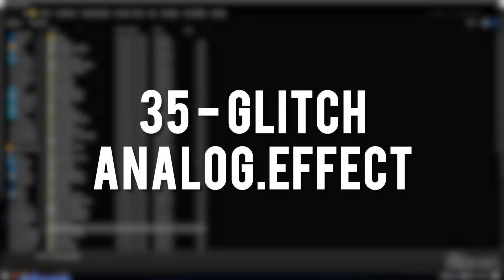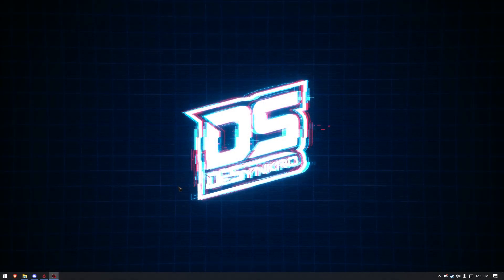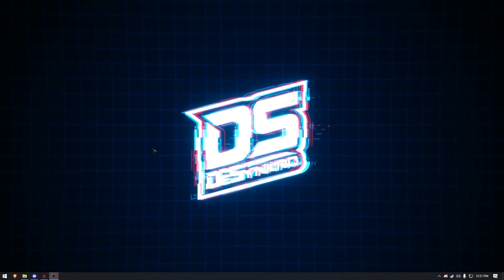Glitch Analog Effect. Unfortunately, another effect that instantly caused me to crash.